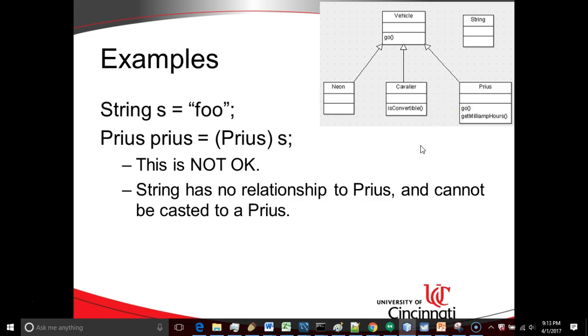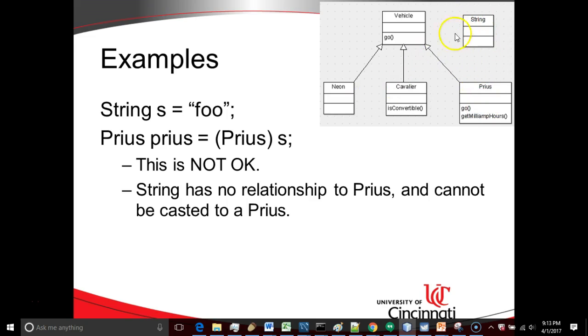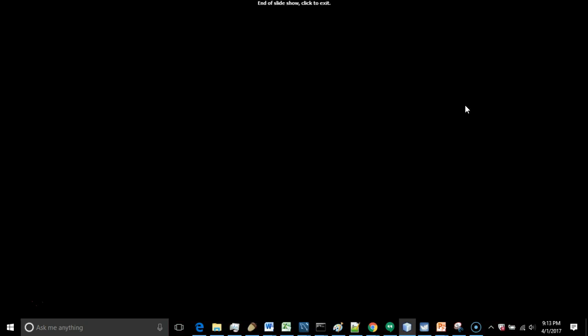Here's another one, and this is where we typically see a class cast exception. We declare a string, and then we try to cast that to a Prius. This absolutely positively is going to give us a class cast exception, because there is no relation between string and Prius. So we simply cannot take an object of type string, like we have here, and store it into a variable of type Prius. That absolutely cannot happen.